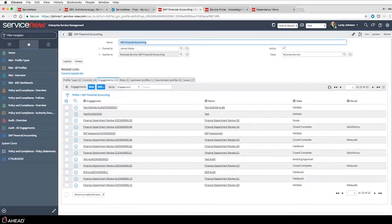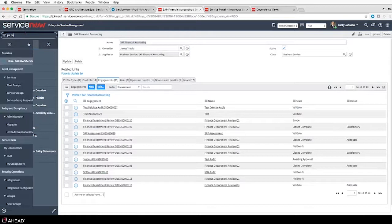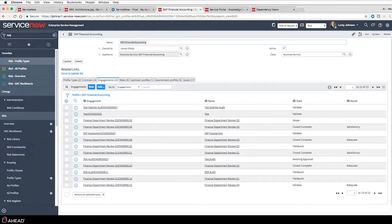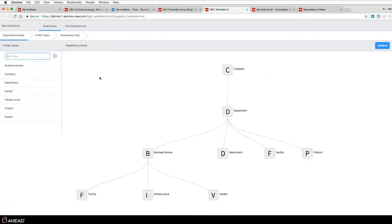Going back to the upstream and downstream profiles - there's a function within the application called Risk Workbench. This brings up your dependency model - how you want to relate the various profiles within your application suite. This is a model that restricts the ability to create relations. We do not roll up control reporting or risk rating reporting, but we give you the ability to map items out. From there you can look at your dependency map and apply your profiles to the particular dependency model.